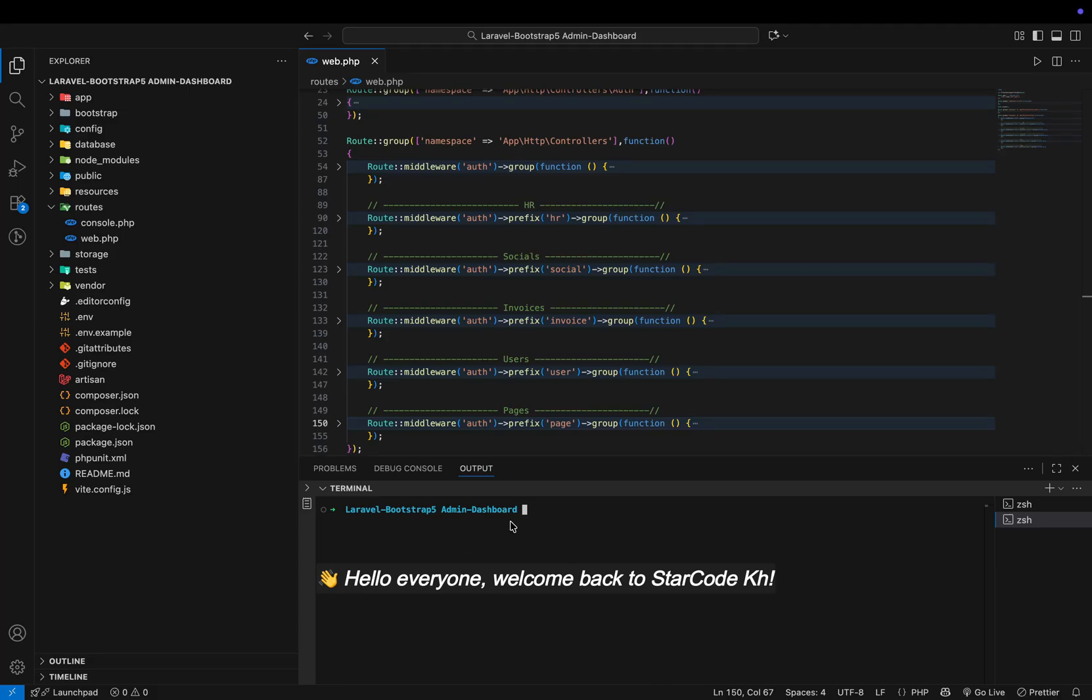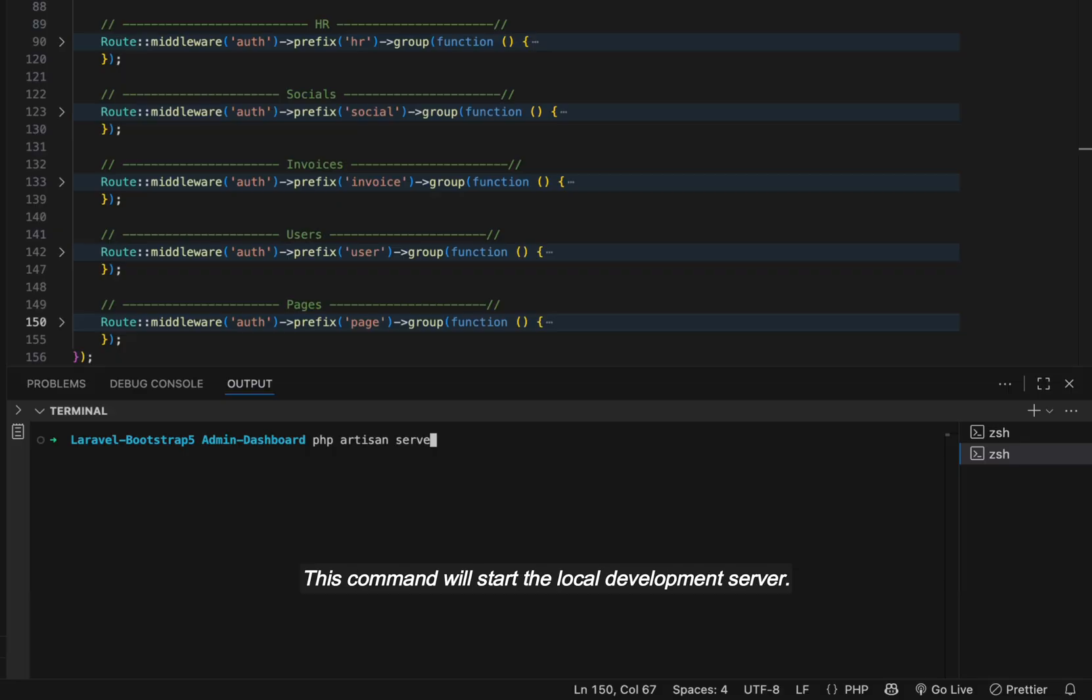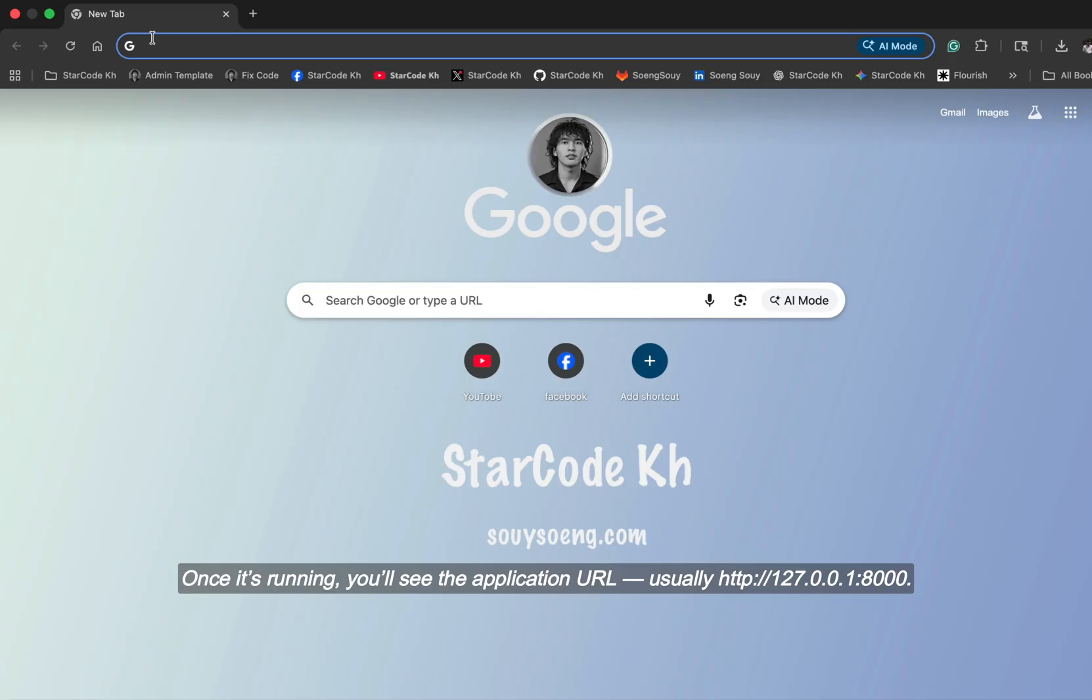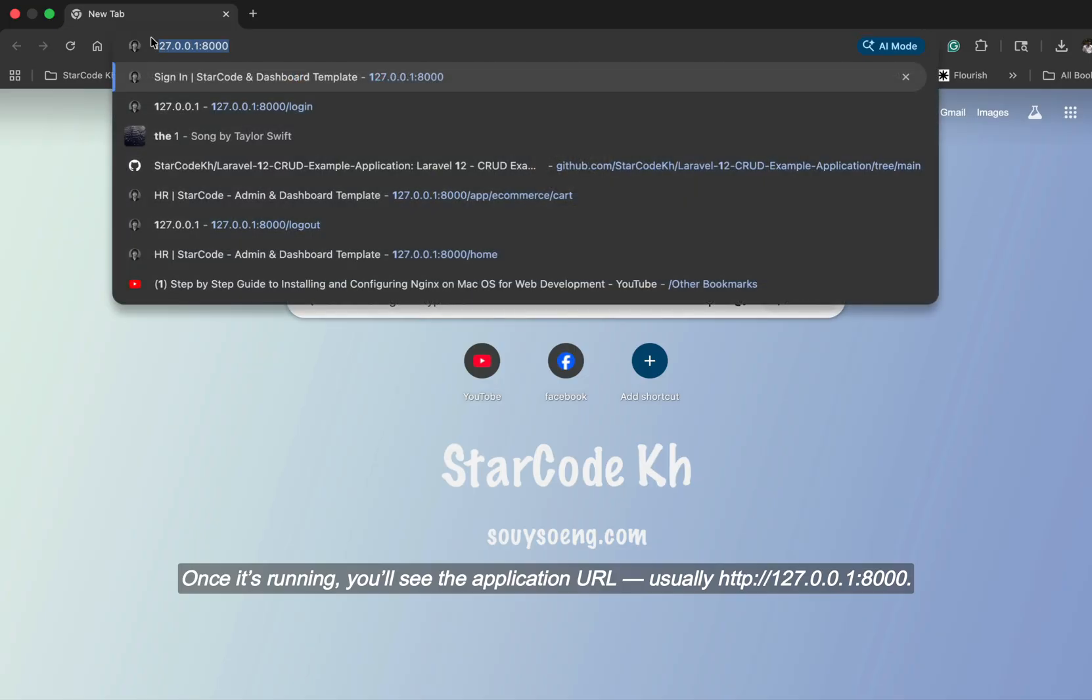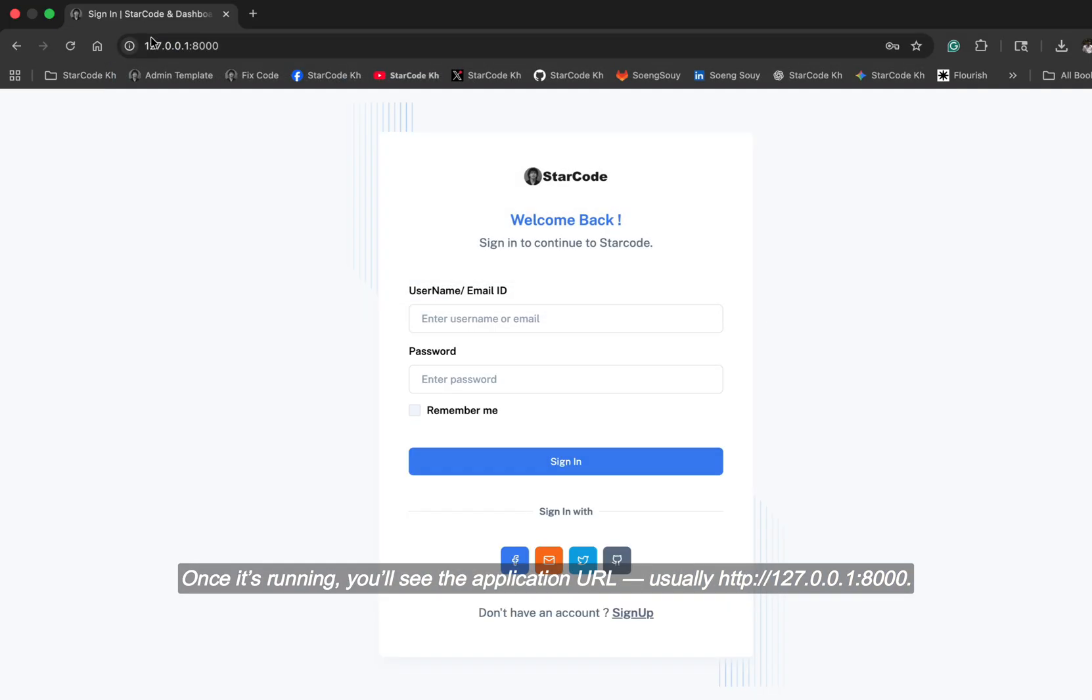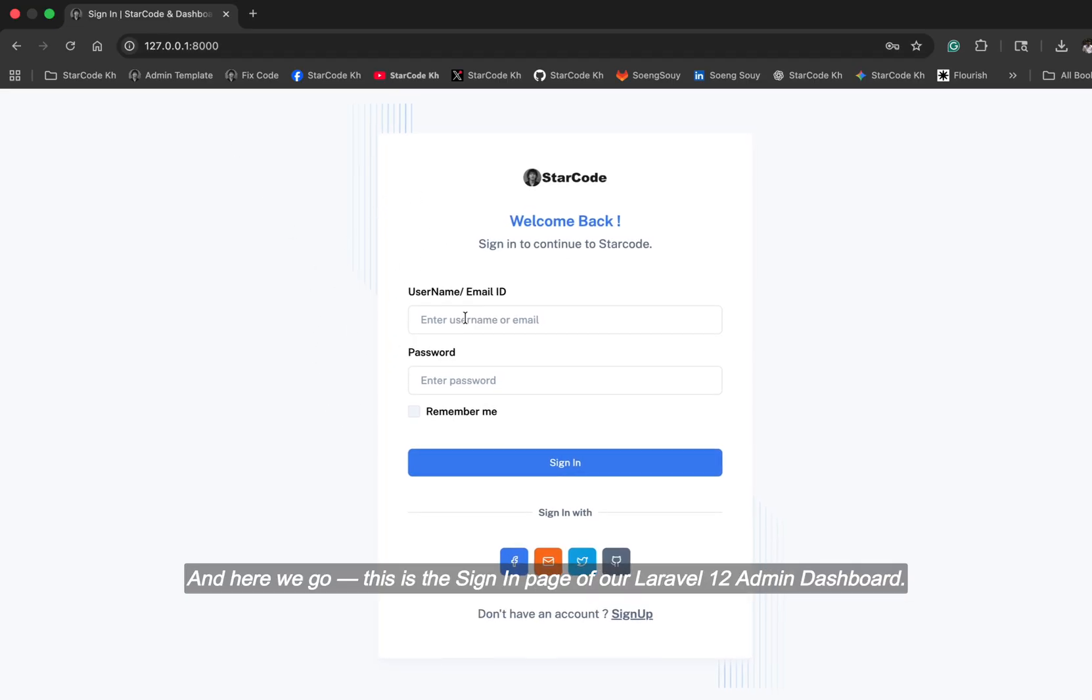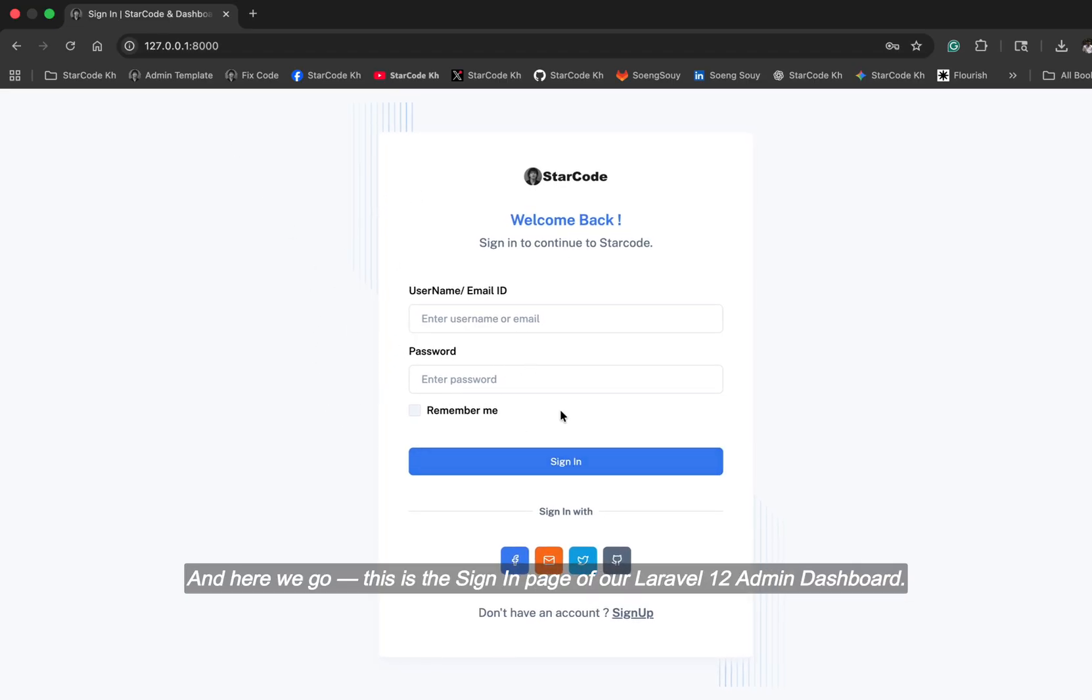Hello everyone, welcome back to StarCodeca. Let's start the demo by running our Laravel 12 admin dashboard project. This command will start the local development server. Once it's running, you'll see the application URL, usually http.12e7.9wp182zen. And here we go, this is the sign-in page of our Laravel 12 admin dashboard.